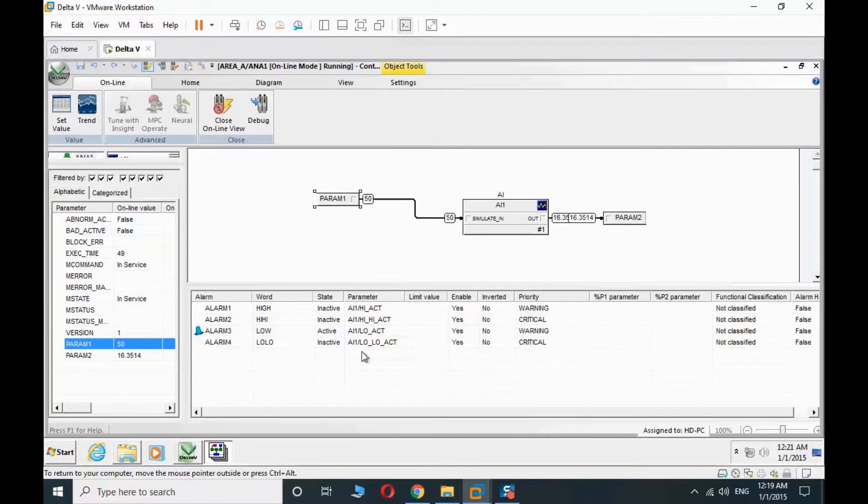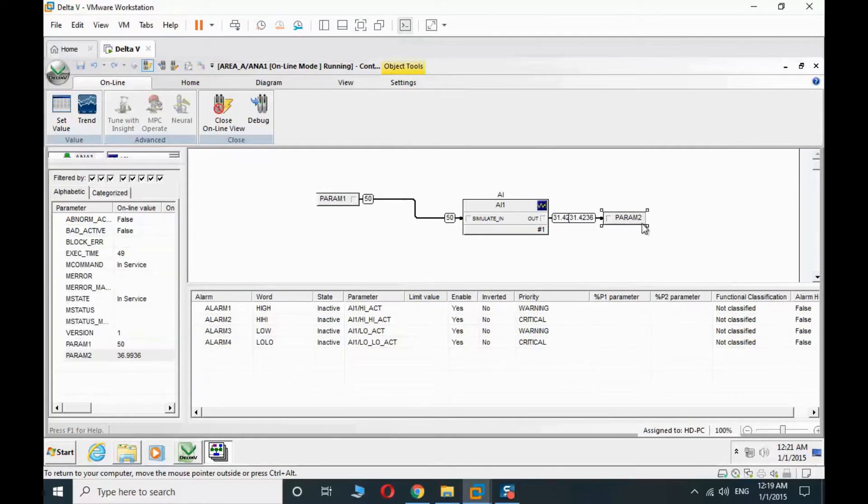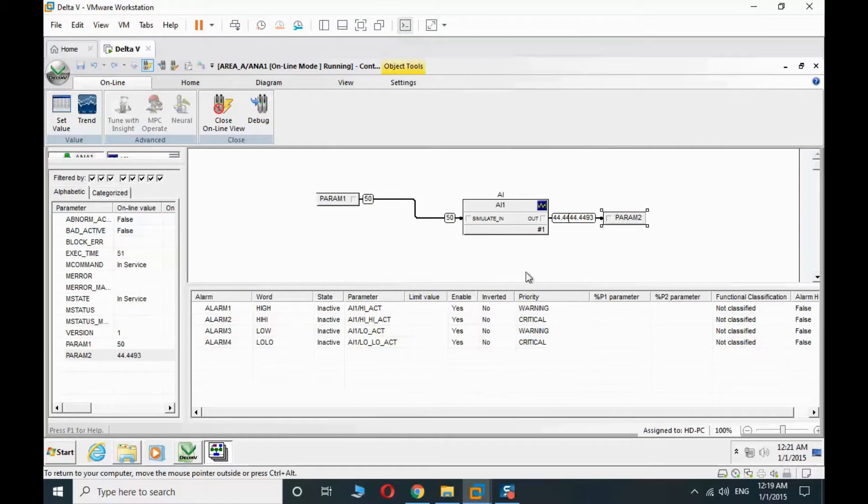We see that we are passing the low and low-low alarm. They are gone.